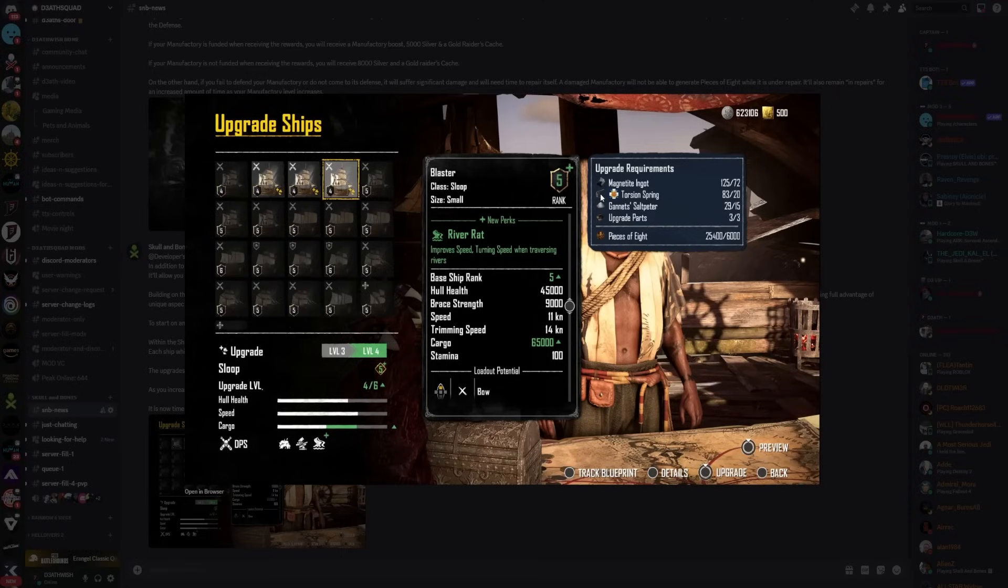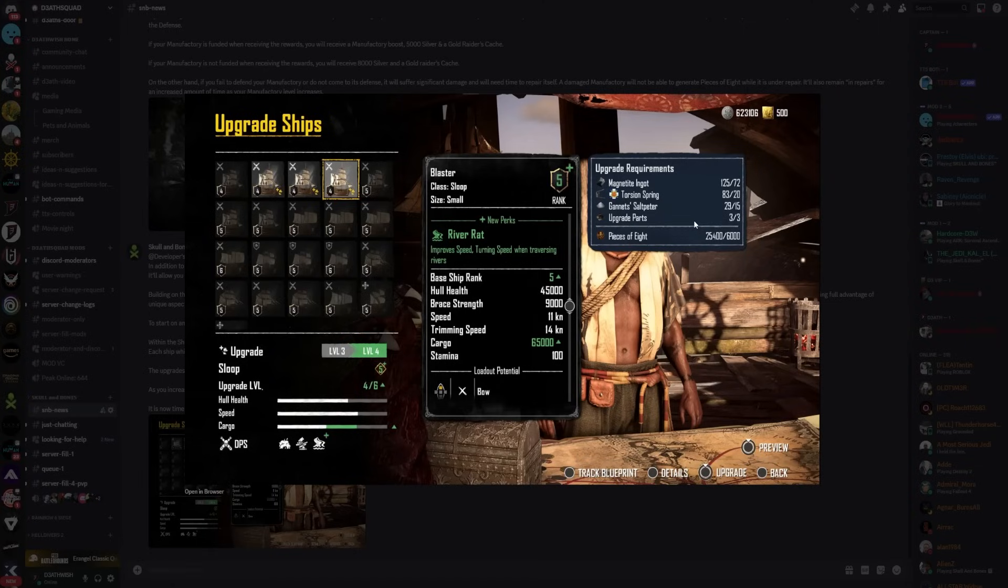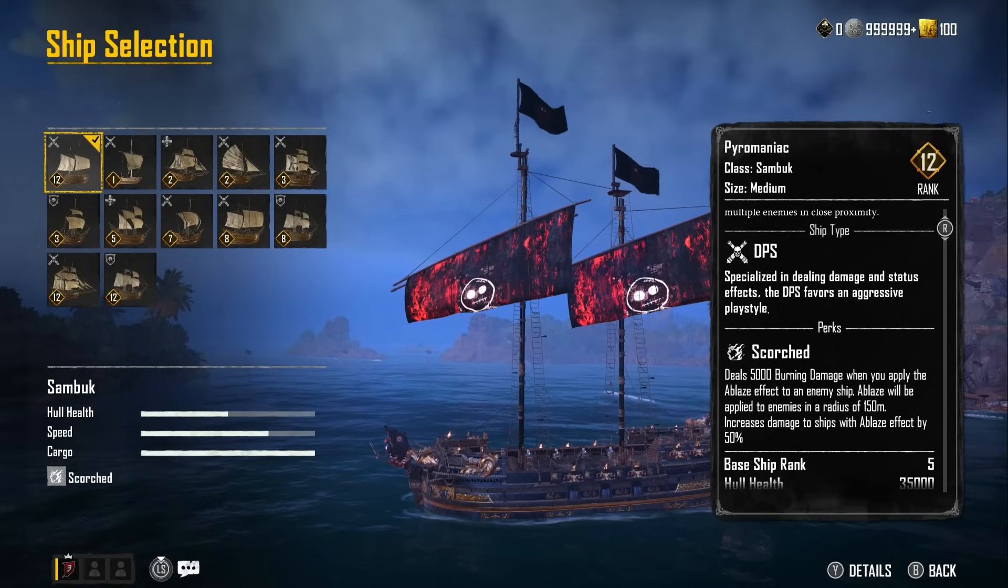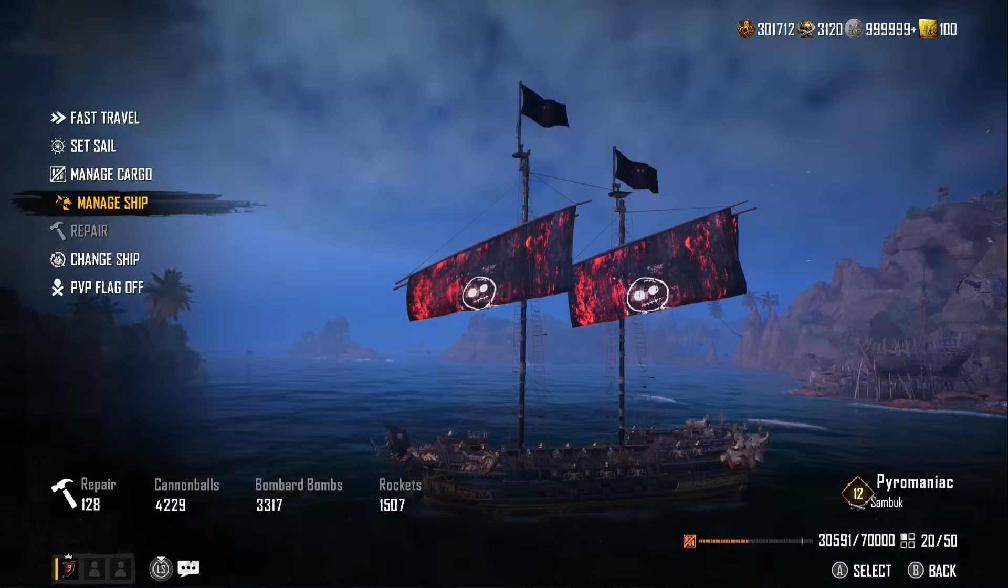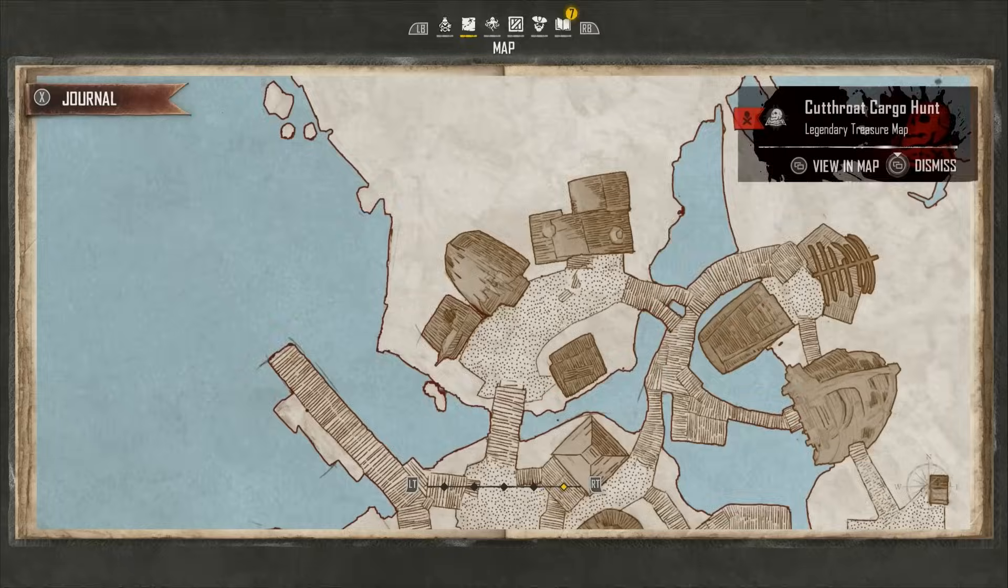Coming out of that as well, we can see the items you're going to need to farm. We can see Gannon's Soul Petter - you're gonna need 15 for one upgrade from level five up to level five. That's not five to six, that's up to level five. You're gonna need 15, so how many are you gonna need to get that up to level six? As well as upgrade parts. Do you want to know how to get the upgrade parts?